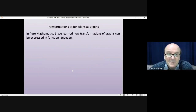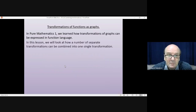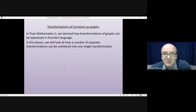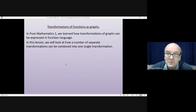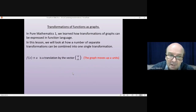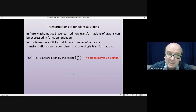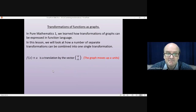In Pure Mathematics 1, we learned how transformations of graphs can be expressed in function language. In this lesson, we'll look at how a number of separate transformations can be combined into one single transformation. These you should have met before, but they are important to remember. You might want to make a note of them before you actually try to do any of the work in the lesson.